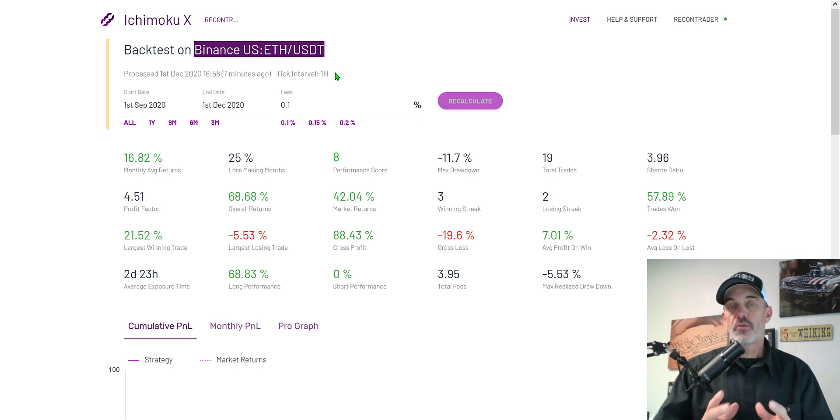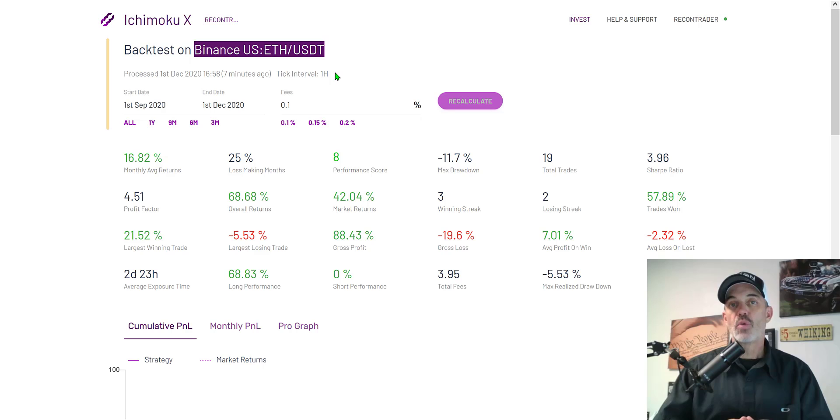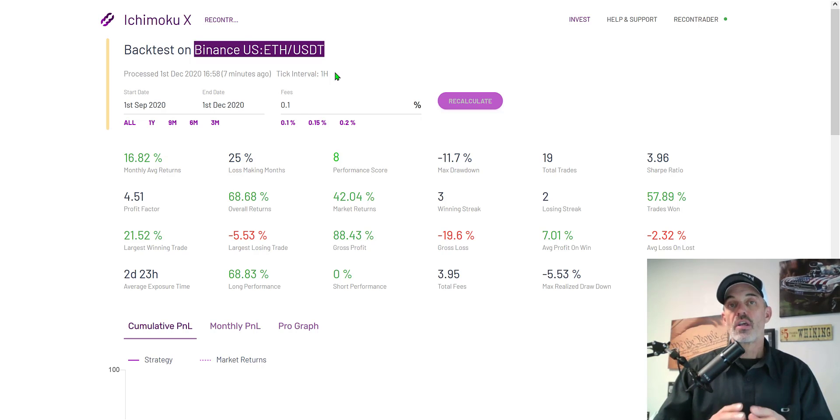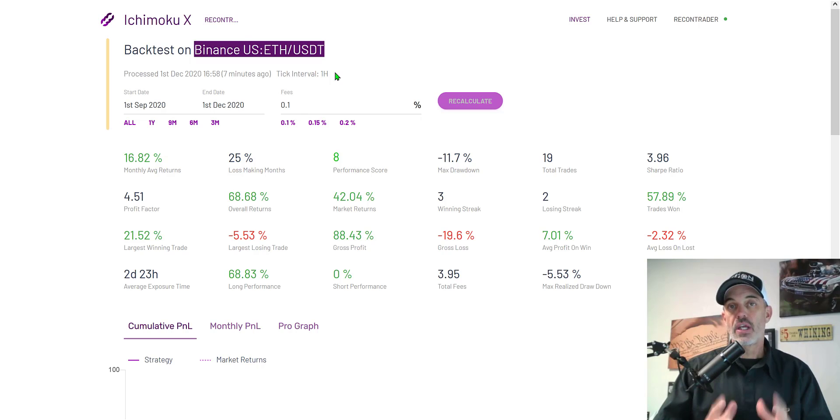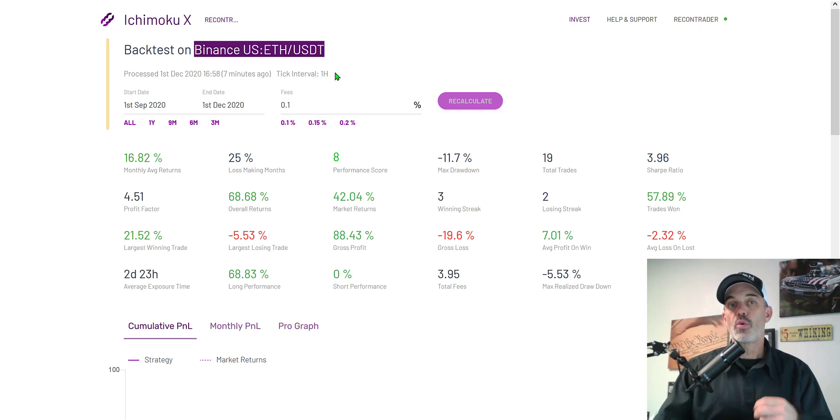Recently Binance informed a lot of traders in the US they needed to remove their funds from Binance and move it to Binance US or another exchange. One of my Binance trading accounts did get flagged so I've had to close that down and move those funds to another exchange.